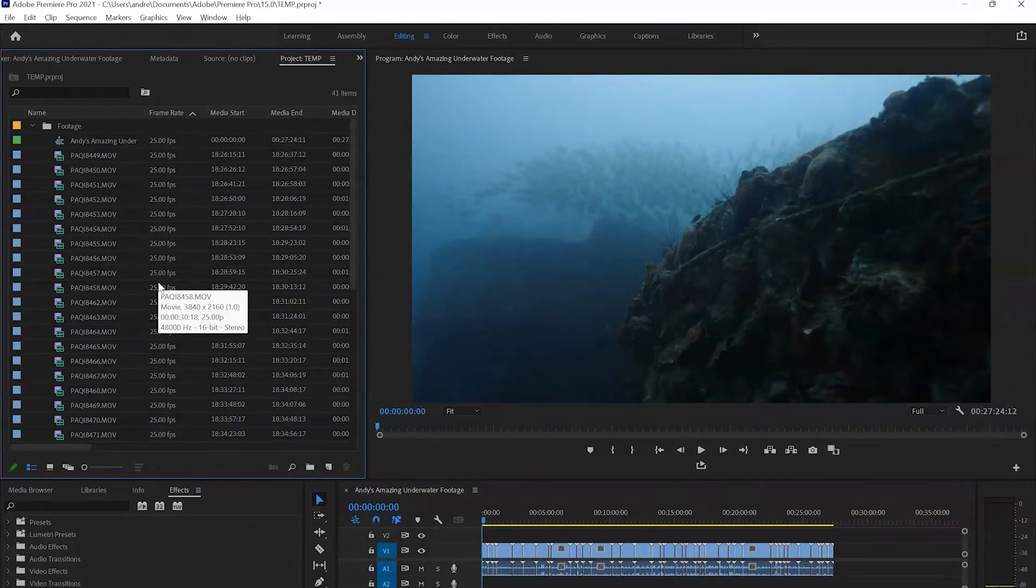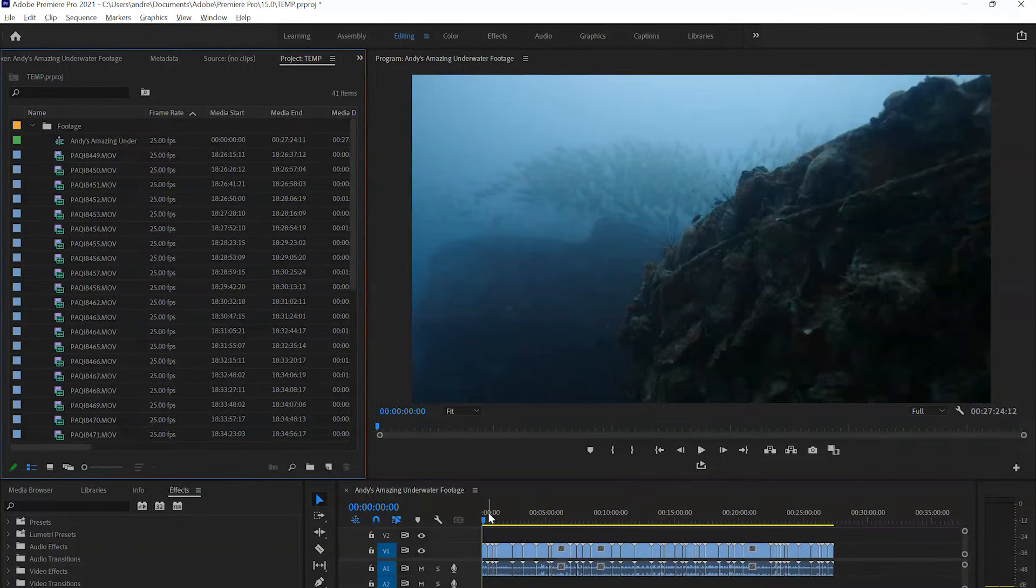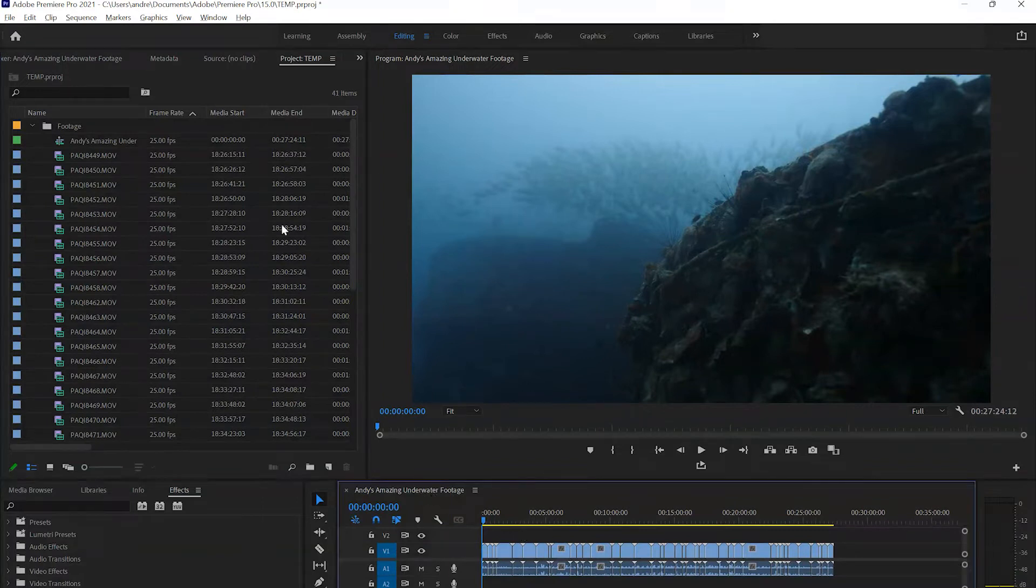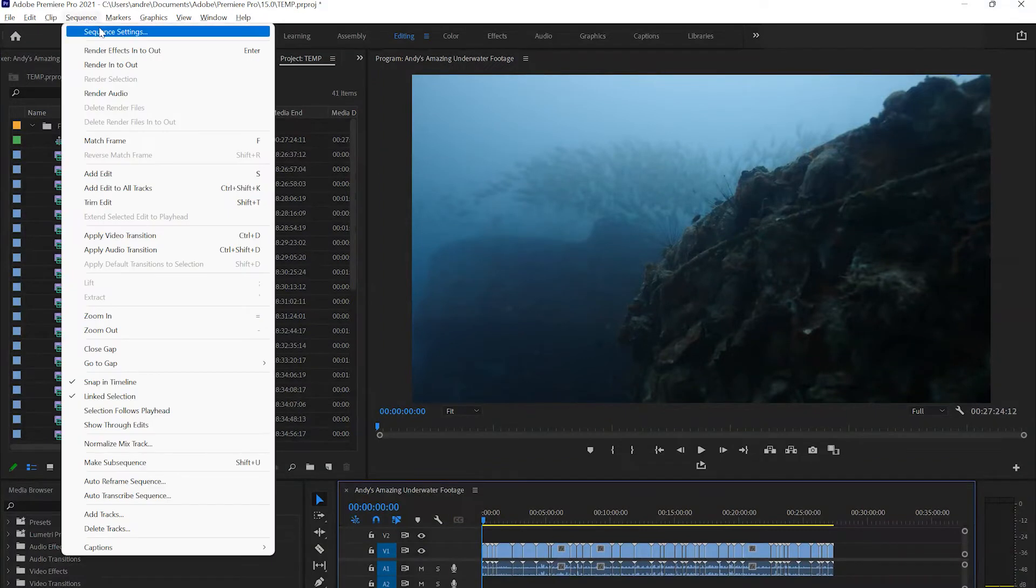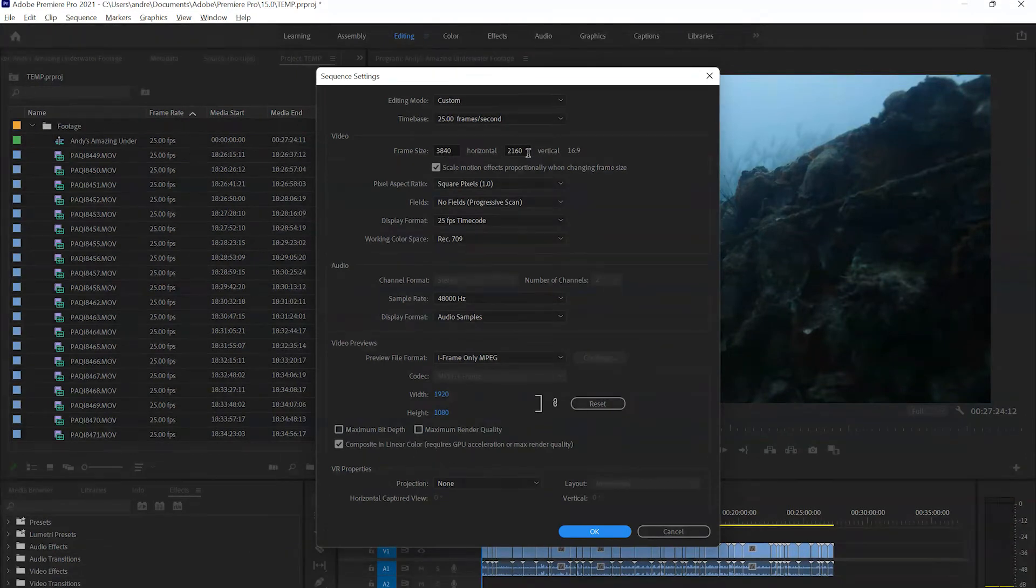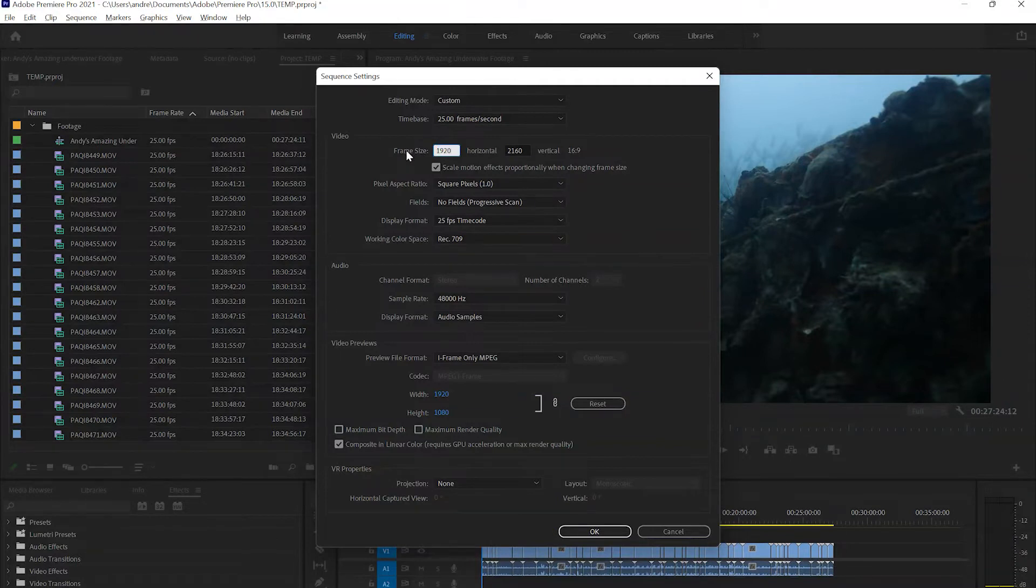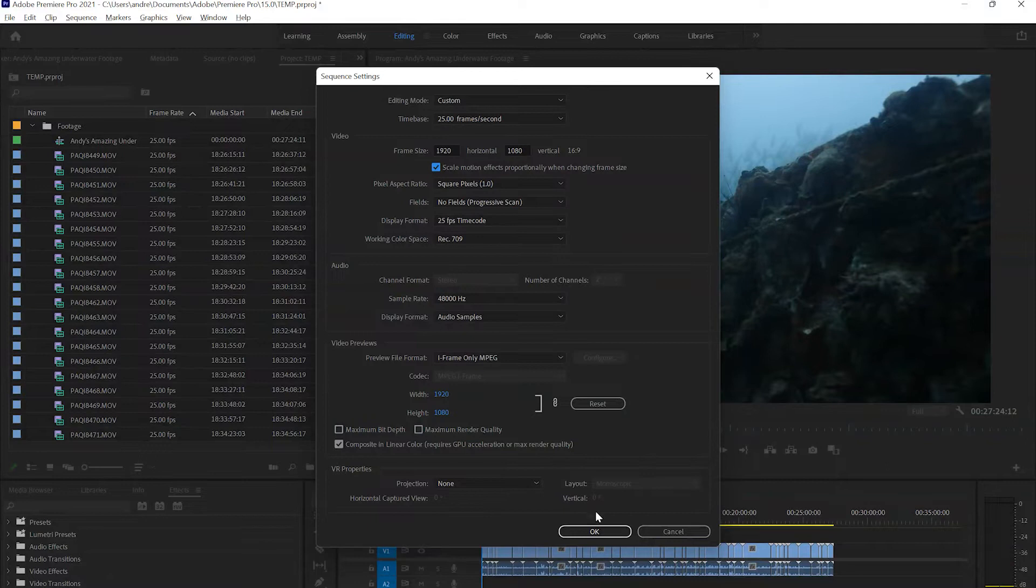But maybe you don't want to keep these settings. Maybe you want to create a 1080p sequence instead. If we mark our sequence here, we can go into the sequence settings. We can basically adjust these numbers, which is the resolution of 4K, and we can change that into 1920 by 1080. If we hit OK, what happens is that this footage will now be scaled in 50% because it is larger than Full HD.